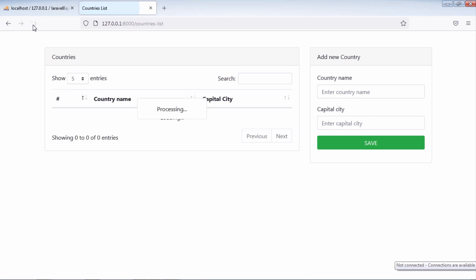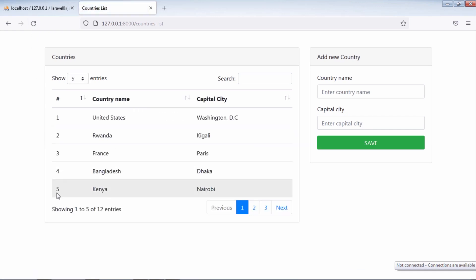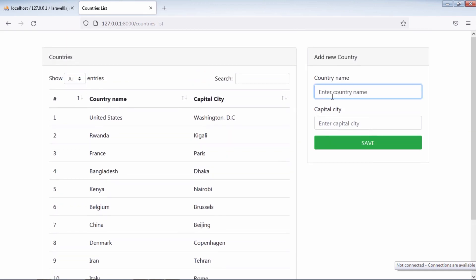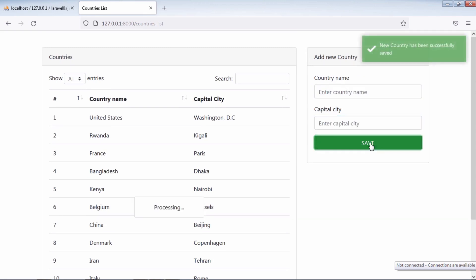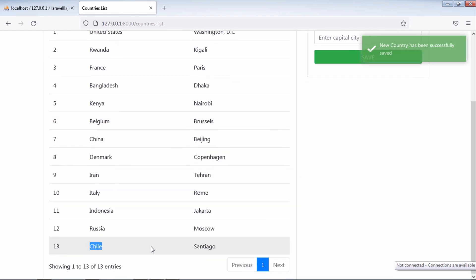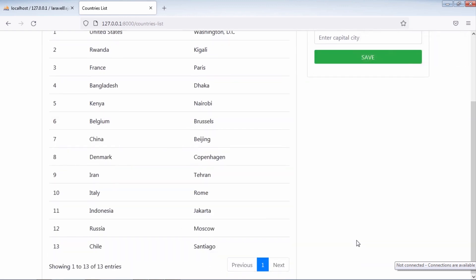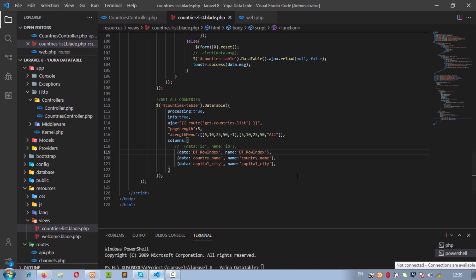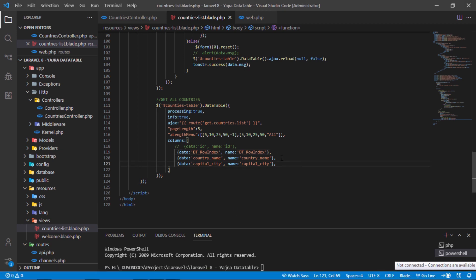Now I have a custom dropdown, and row index numbers are displayed instead of showing the country ID. This is how to retrieve data from a database with AJAX using a server-side DataTable.